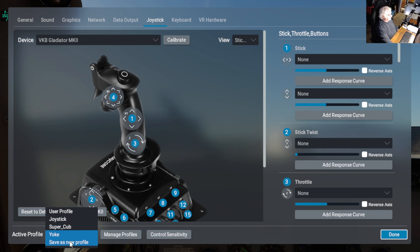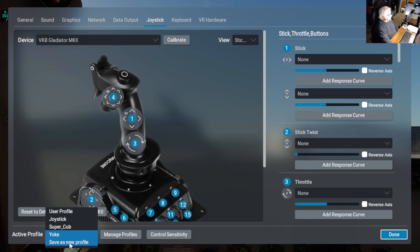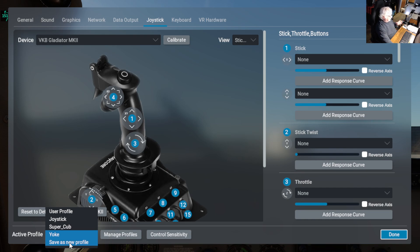And then basically you're gonna normally be using the user profile, so that'll have all your assignments. It'll have the yoke, it'll have whatever you have plugged in. So at that point in time, you say save as new profile, and when you do that, give it a name, whatever makes sense to you. In my case, I initially did one is joystick, one is yoke.